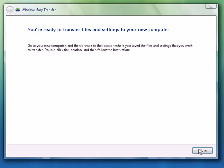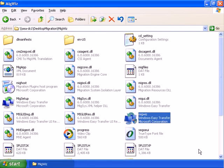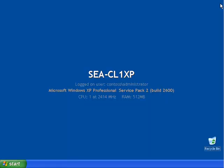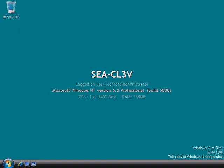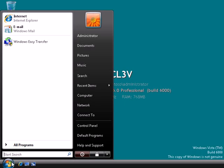And now that's done, we're going to go back to our Vista machine and we're going to load the user state information back onto our target computer. So we'll go back into our migration wizard.